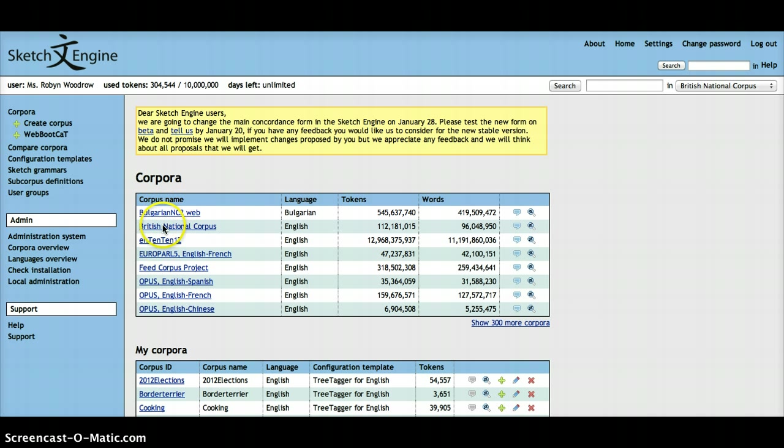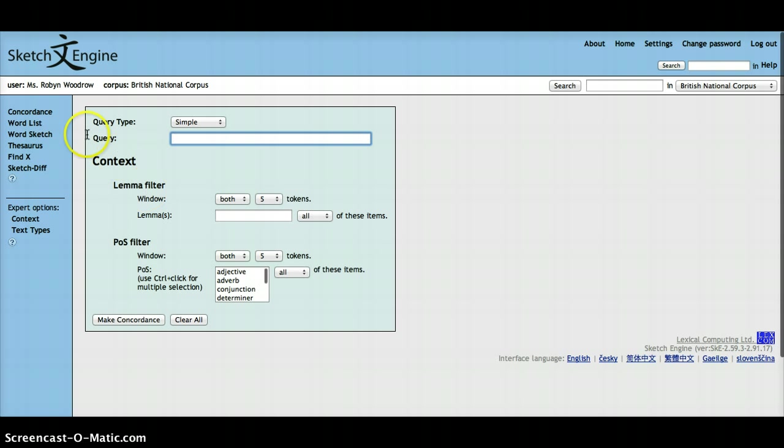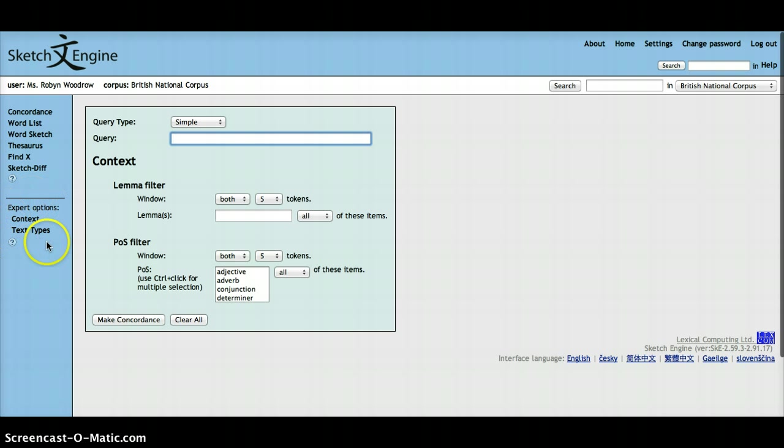So once you've picked your corpus, and once you have selected concordance, you will see here at the bottom on the left the expert options.